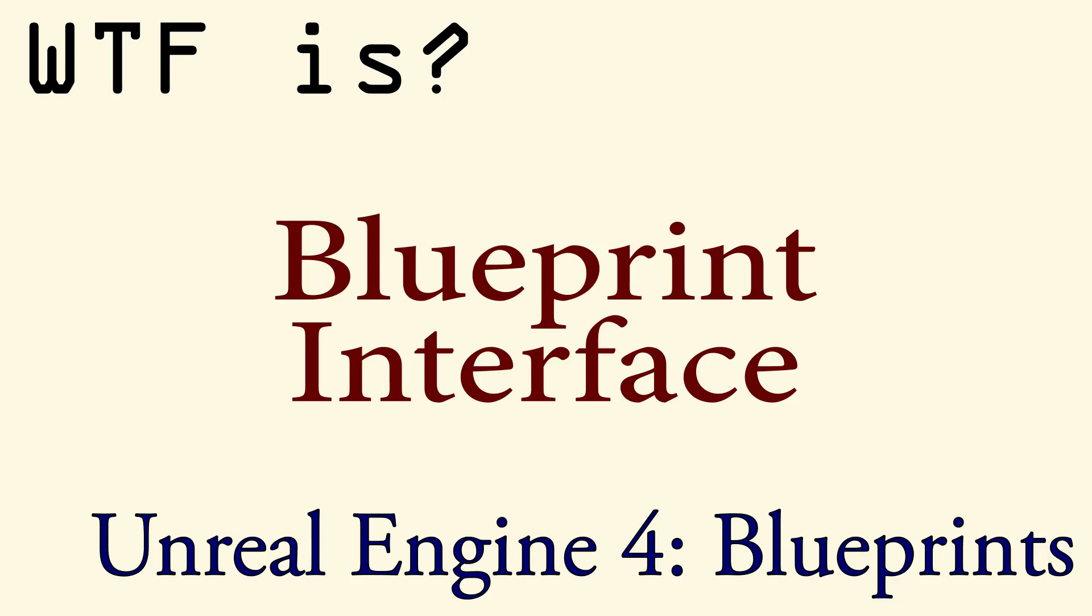Hello and welcome to the video for what is a blueprint interface? A blueprint interface is a collection of one or more functions in name only. There is no implementation.